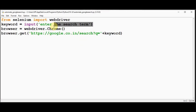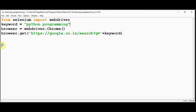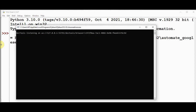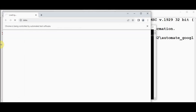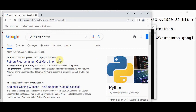Instead of getting input from the user, we can also directly hardcode the keyword — for example, 'Python programming'. In that case we need not enter the search term at runtime. This also works perfectly.